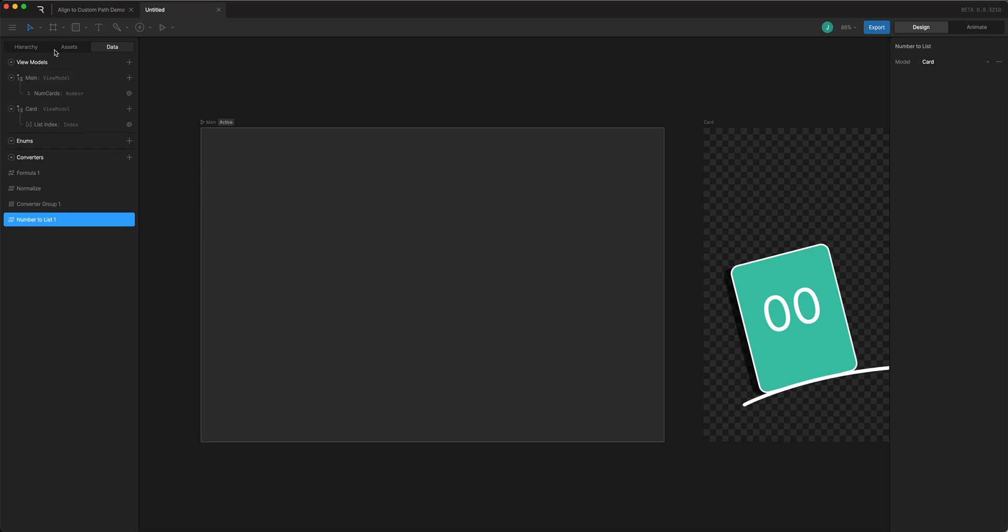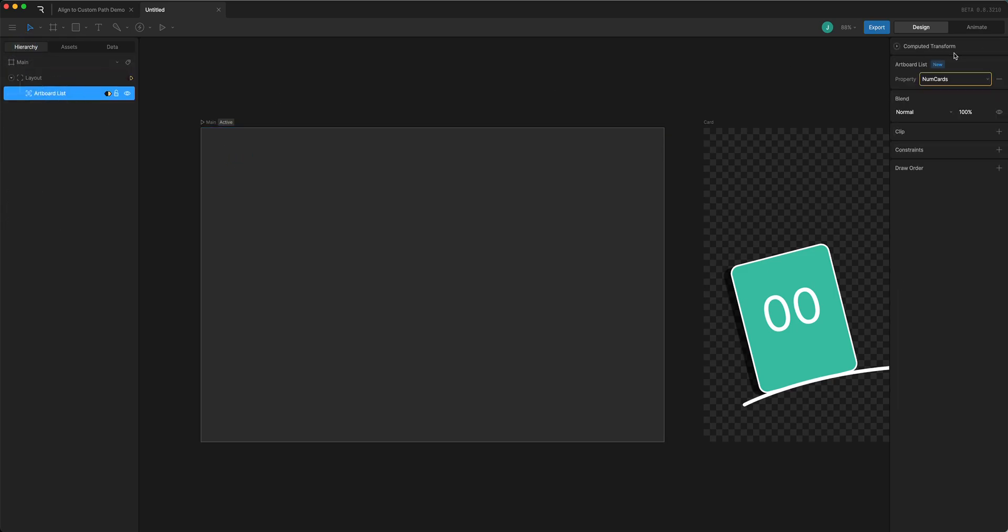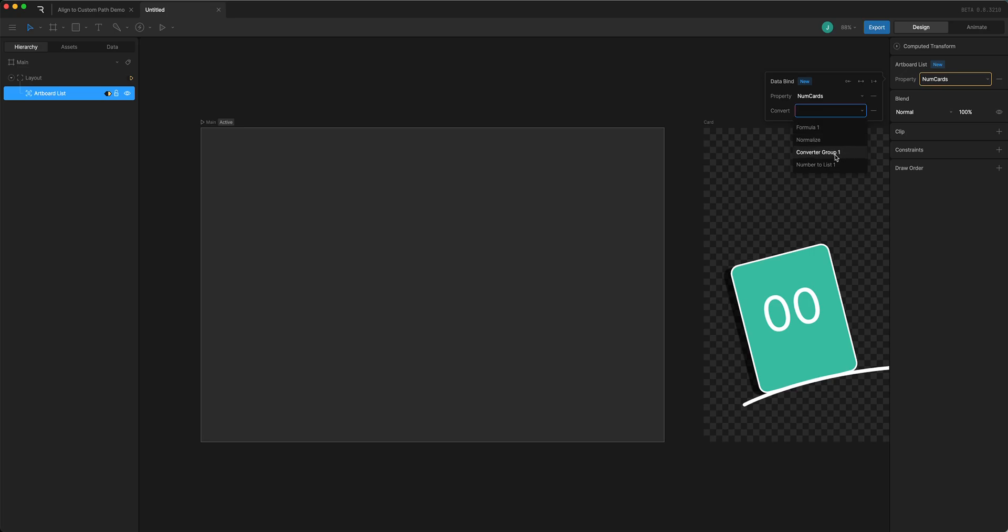And on the number to list it asks you to choose a view model to bind. We're going to bind to the card.